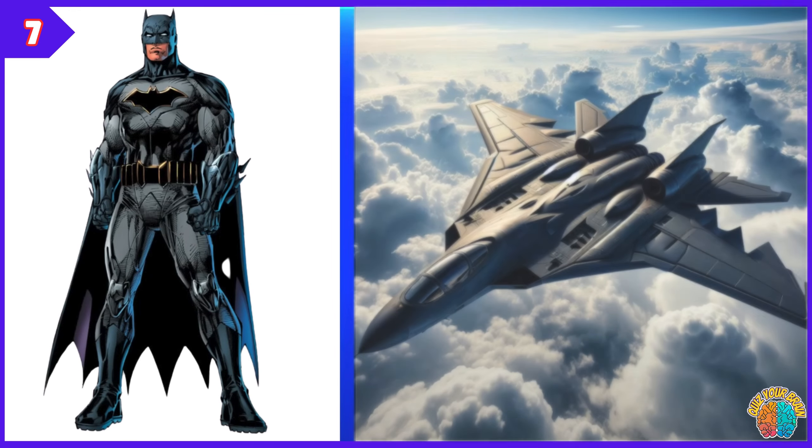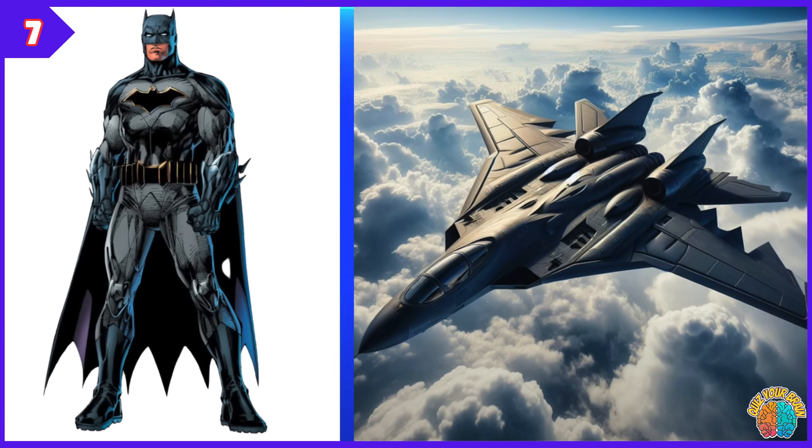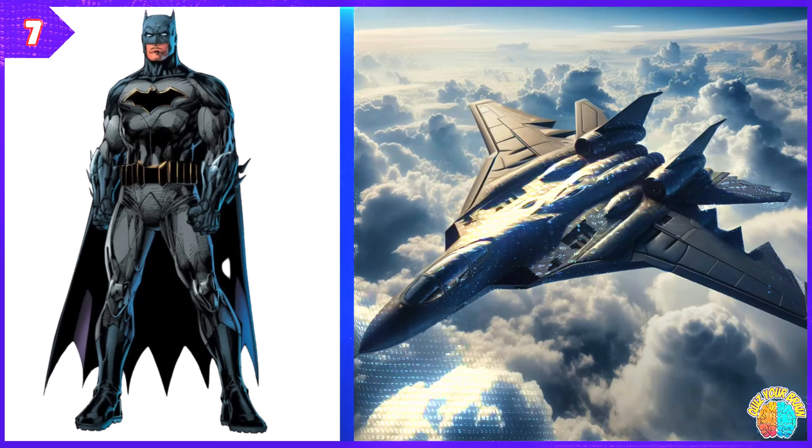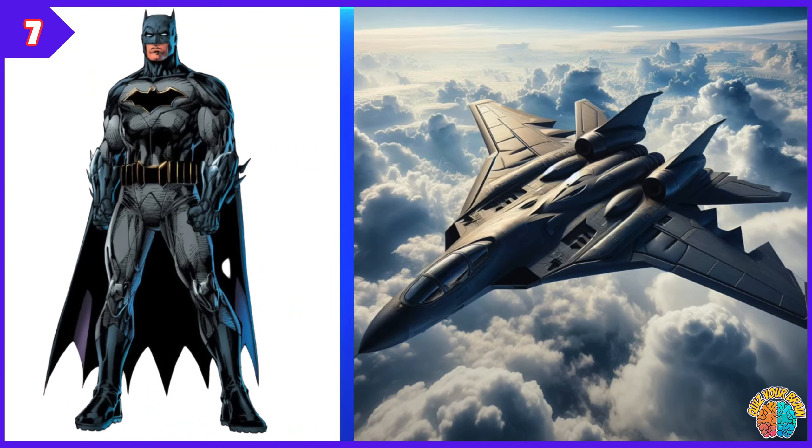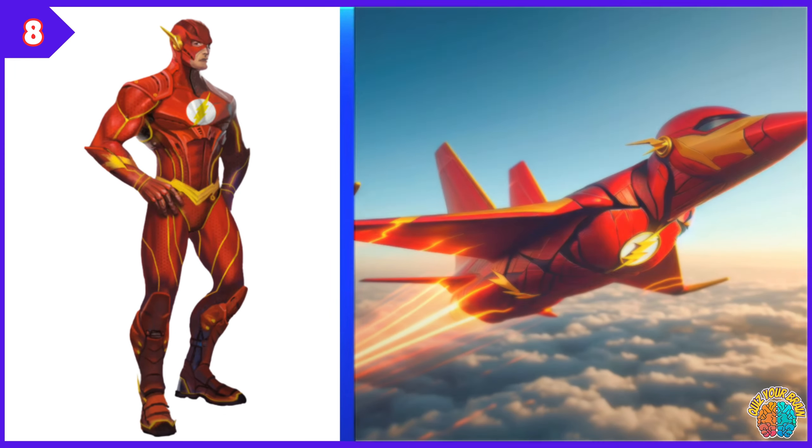Batman. Transformation Superjet. The Flash. Transformation Superjet.